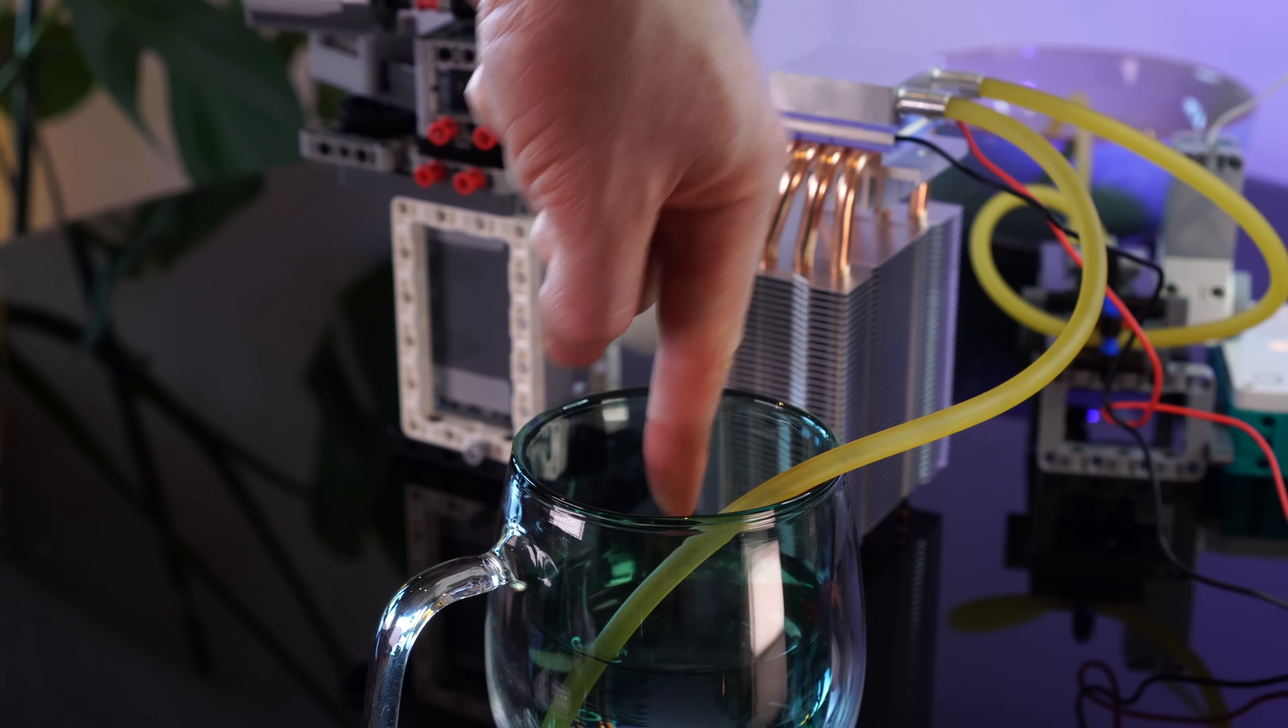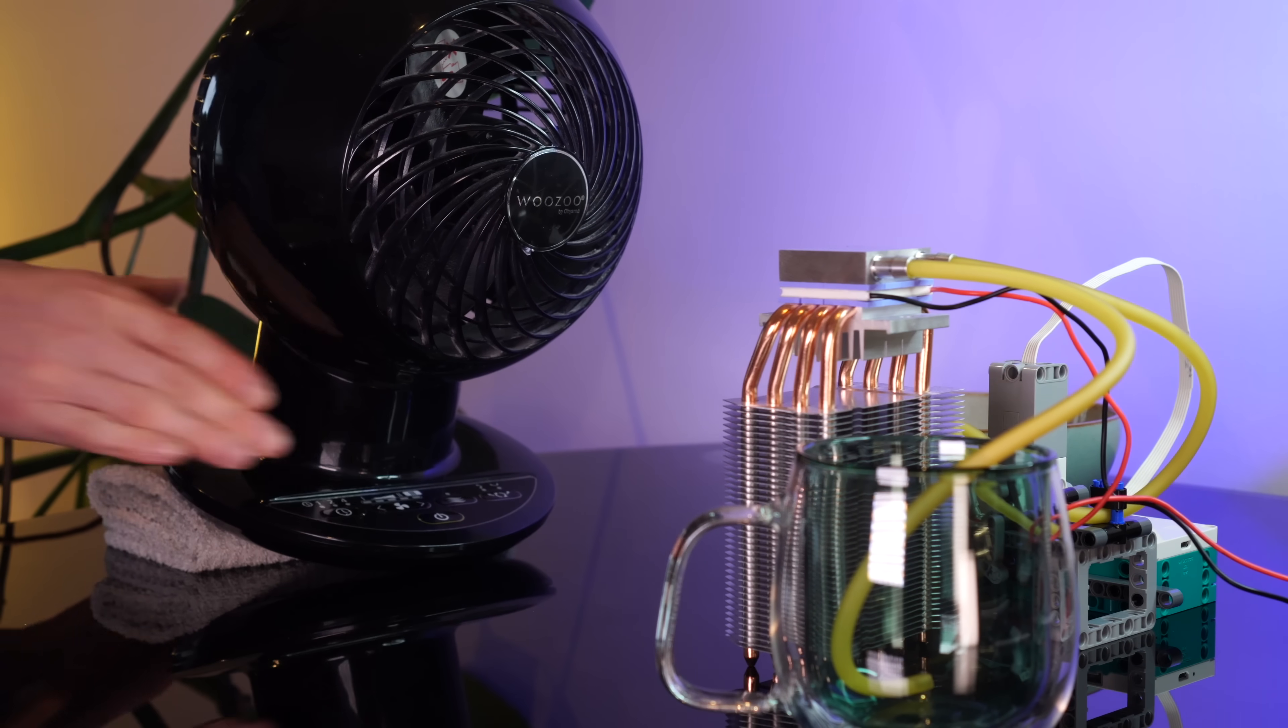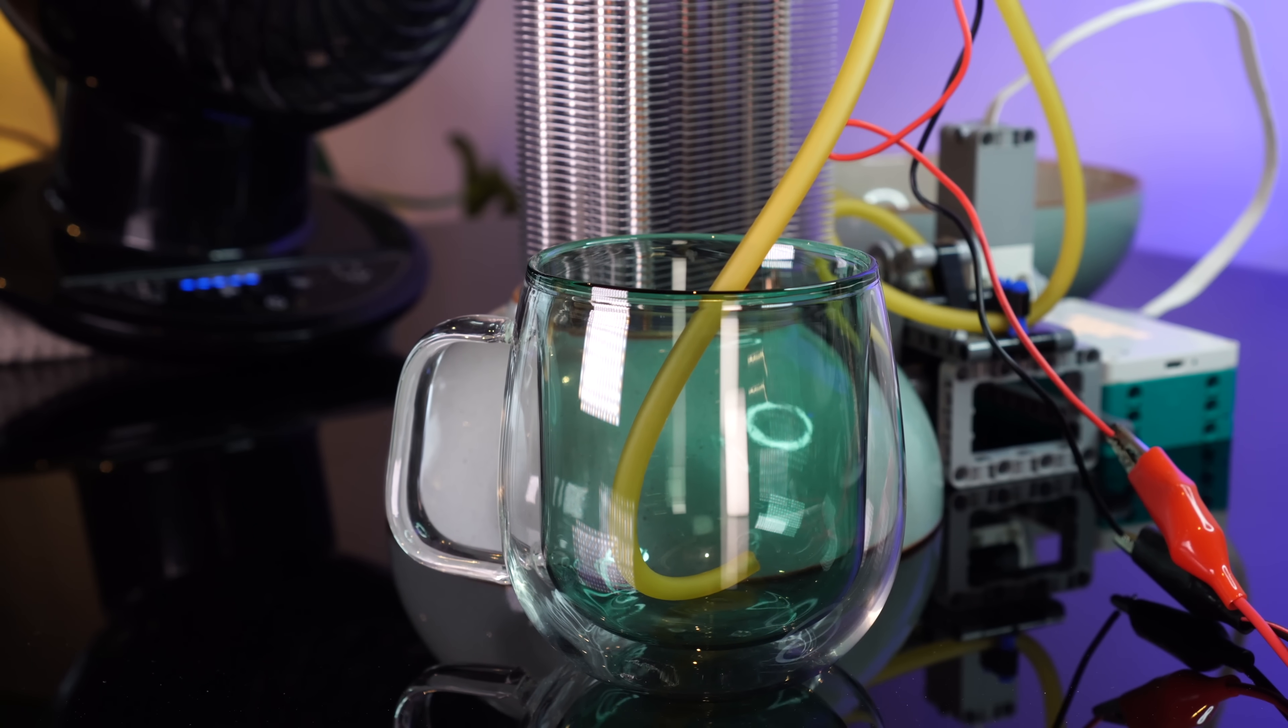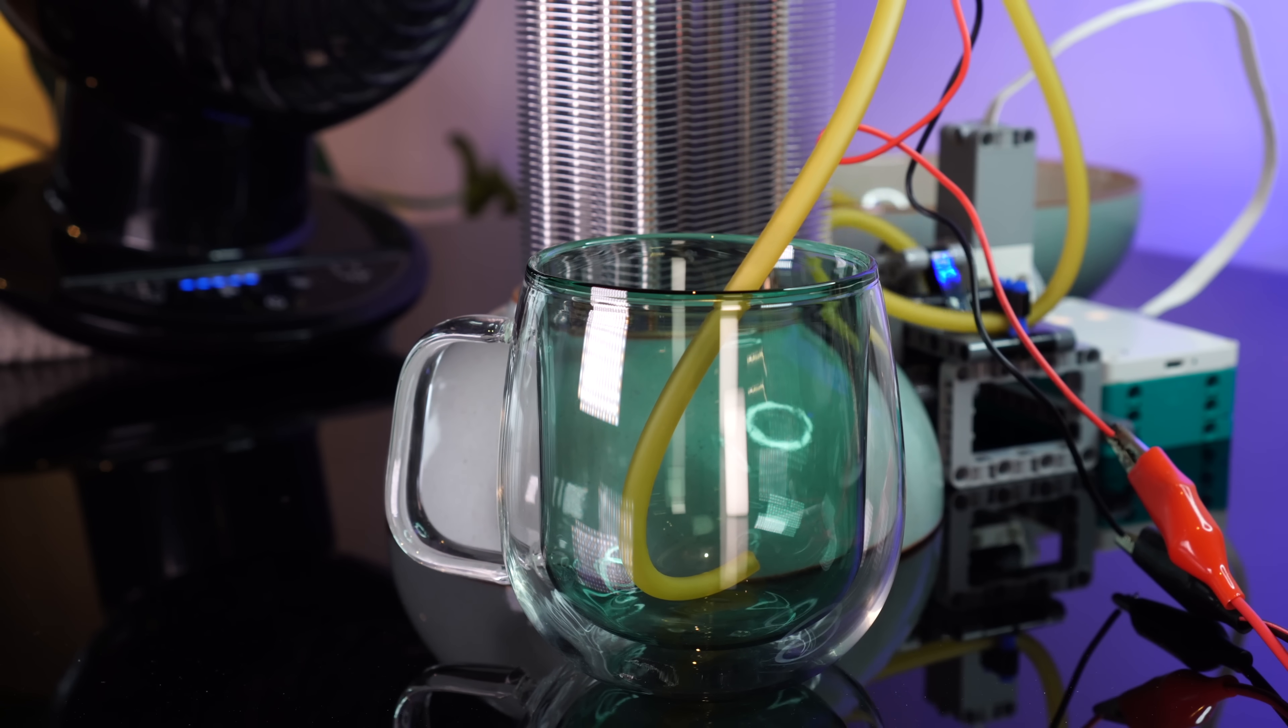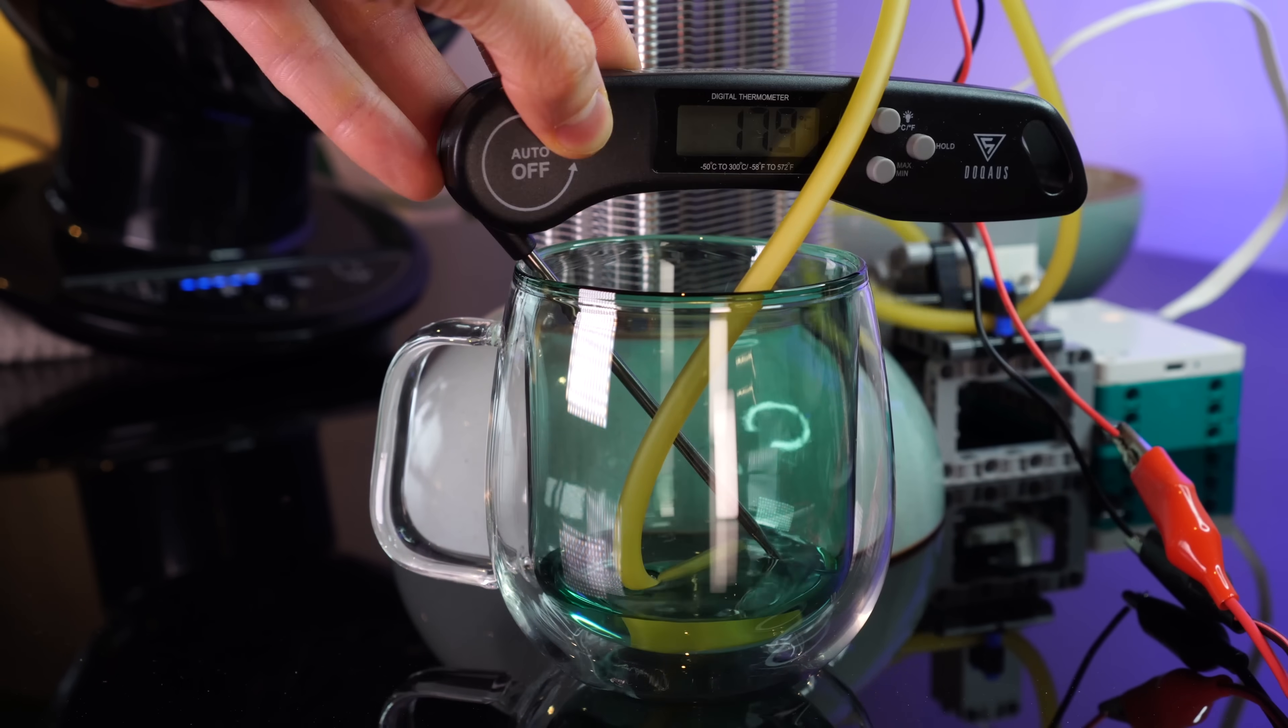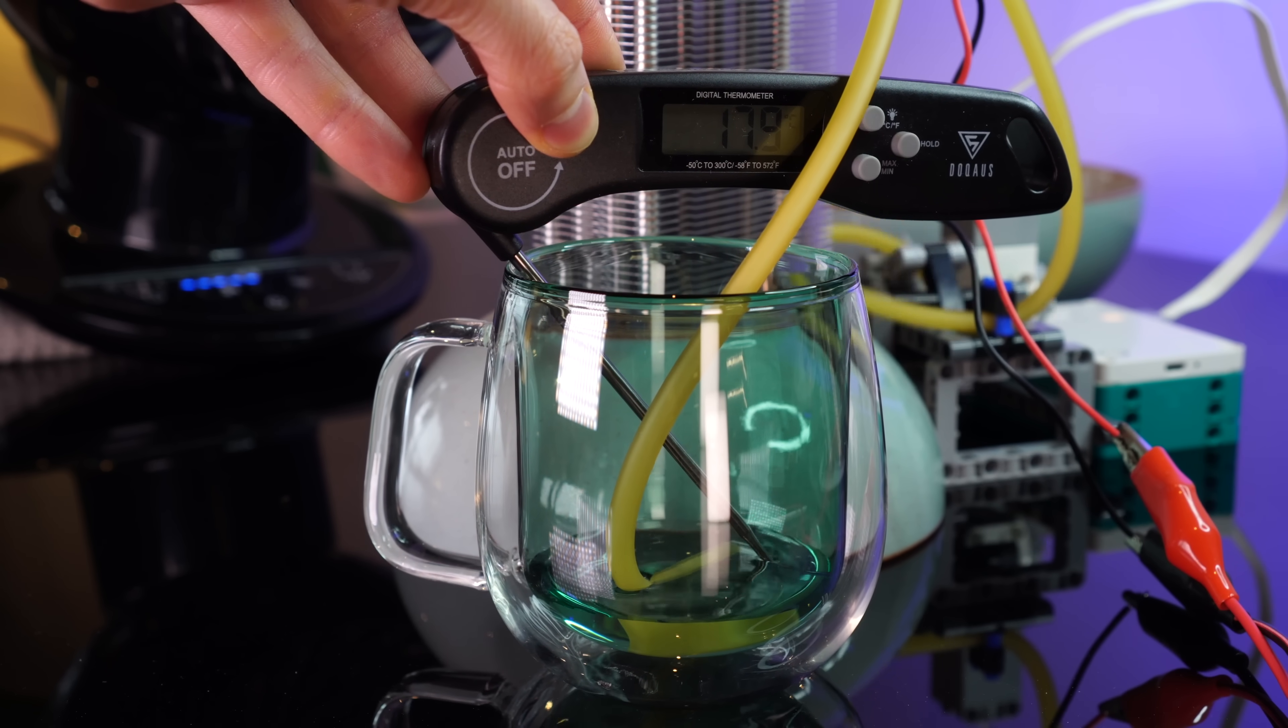What if we just need more airflow? If I blast the heatsink with more air, can we remove more heat from the hot side of the Peltier? Let's see. It's certainly chucking out an absurd amount of air. Oh man, this seems to have performed exactly the same.